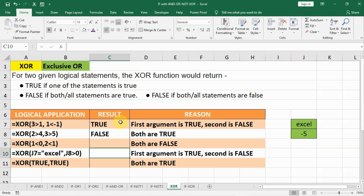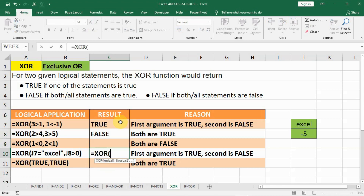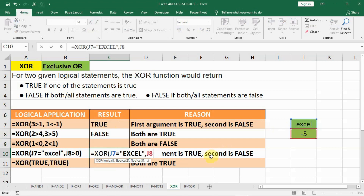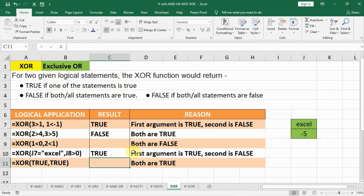Let us see another example. This one is equal to XOR, open bracket, and we write: J7 is equal to XL, comma, J8 is greater than 0. In this case J7 is XL — yes it is XL, that is true. And J8 is greater than 0 — no, it is not greater than 0, it is minus 5, it is less than 0. So one of the statements is true and the result will be true.